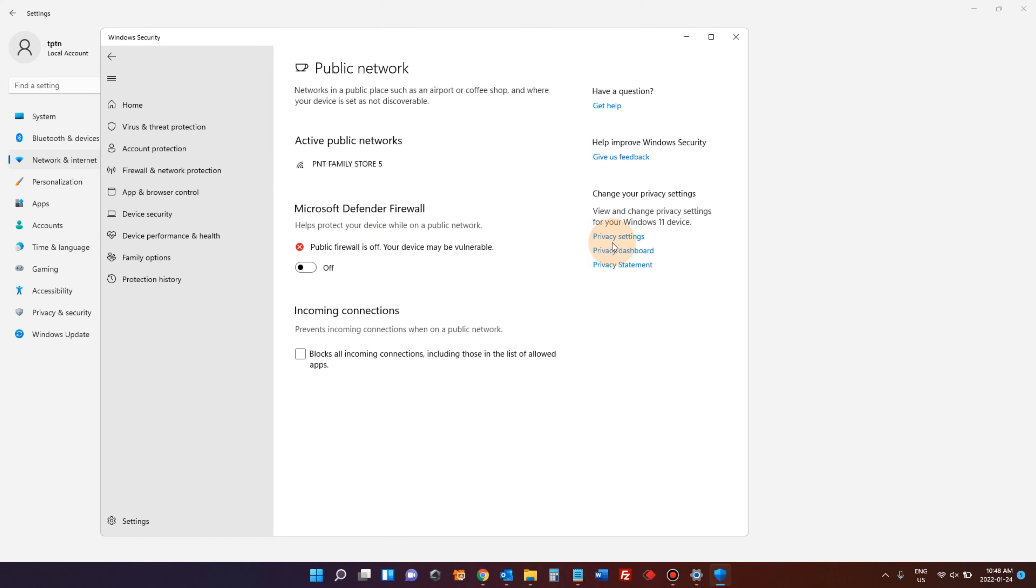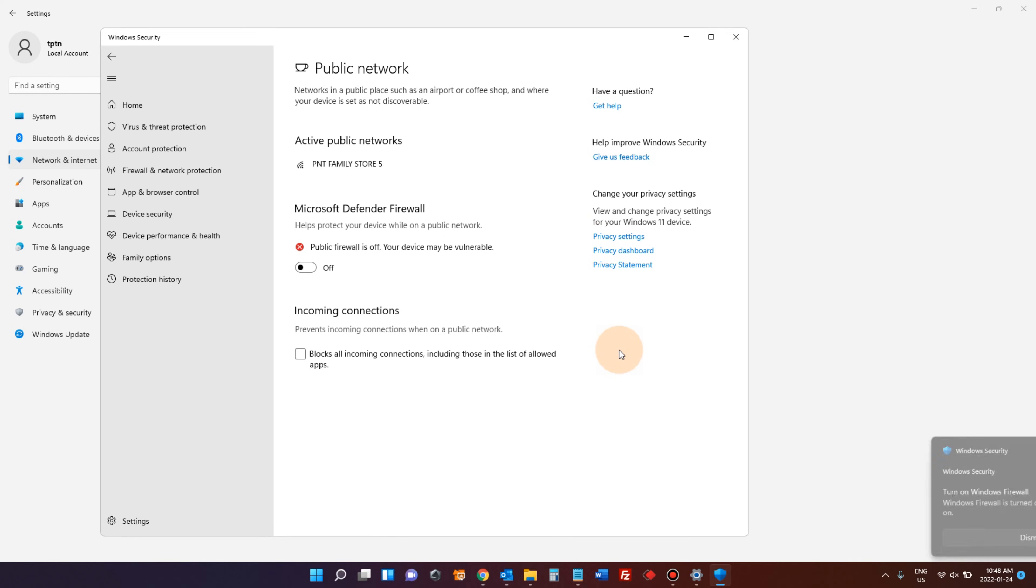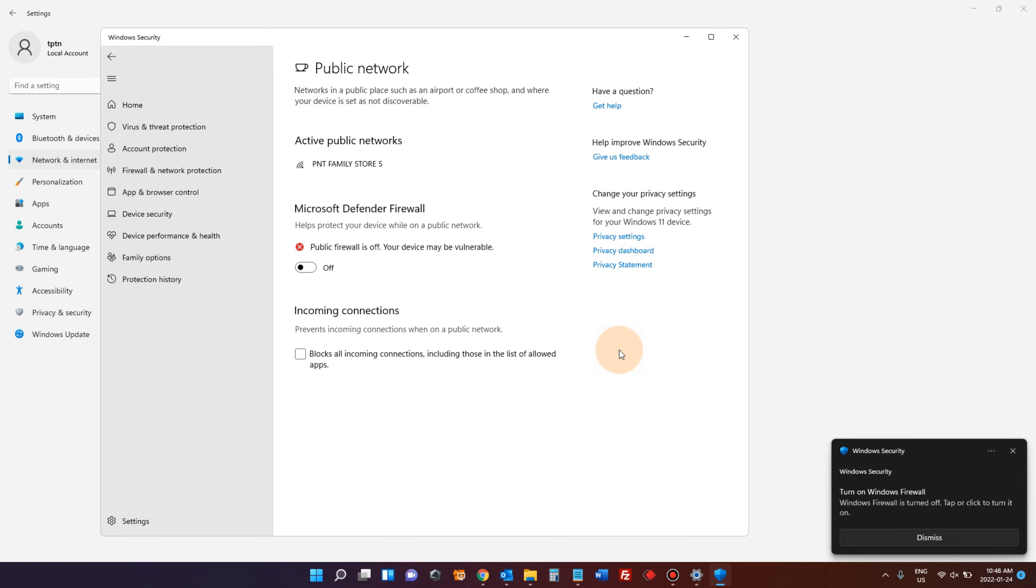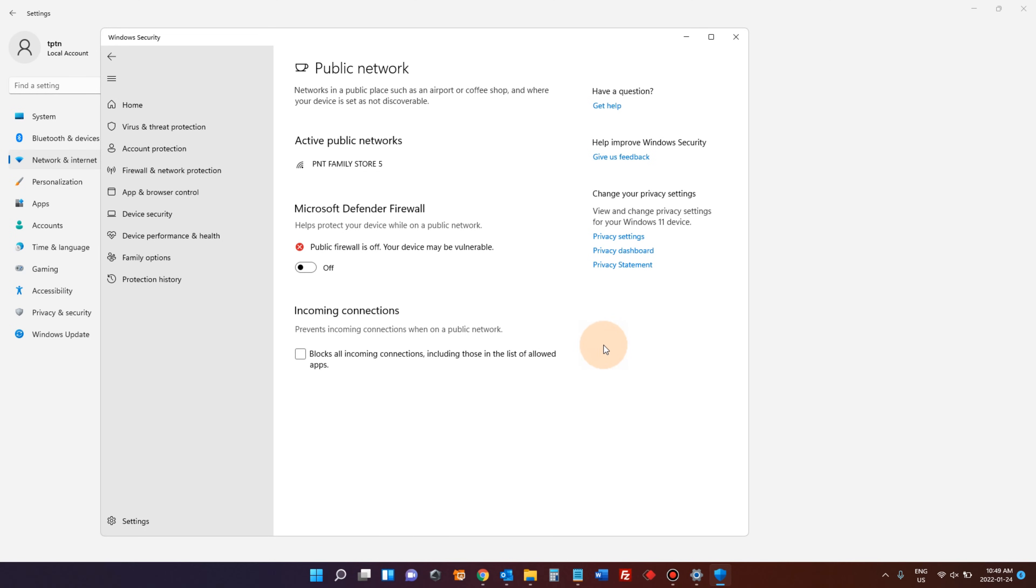There is one other case. If you are using a third-party antivirus software that supports a dedicated firewall from that application, you must switch on or off your firewall from that application. For example, if you are using Bitdefender, you have to go to Bitdefender to disable your firewall.